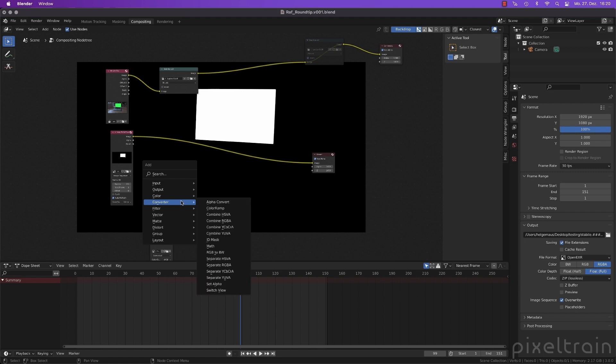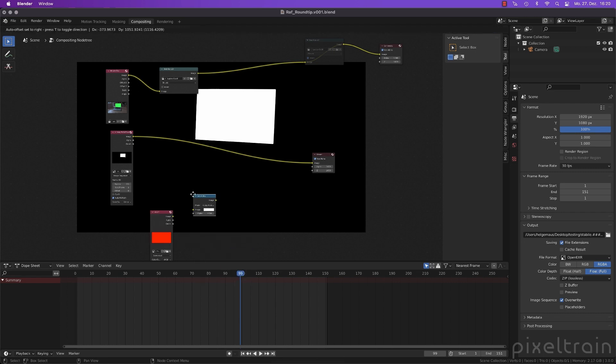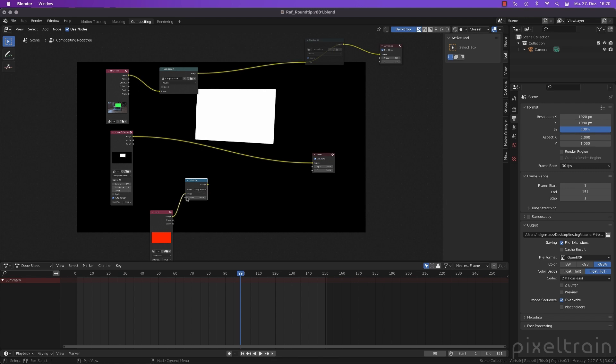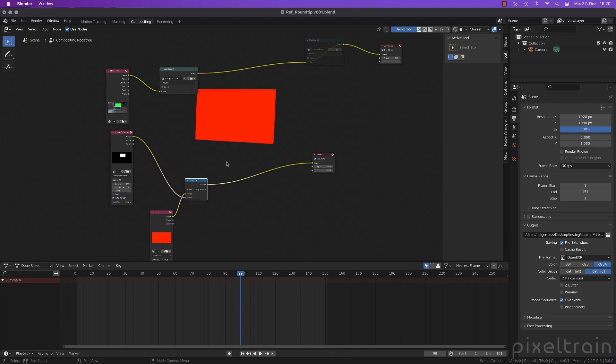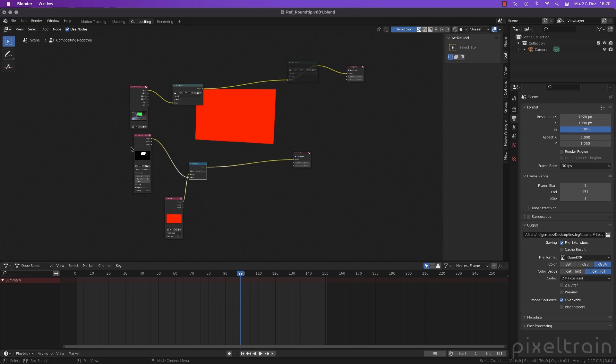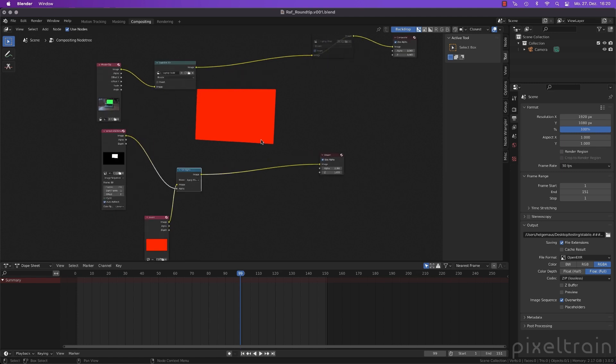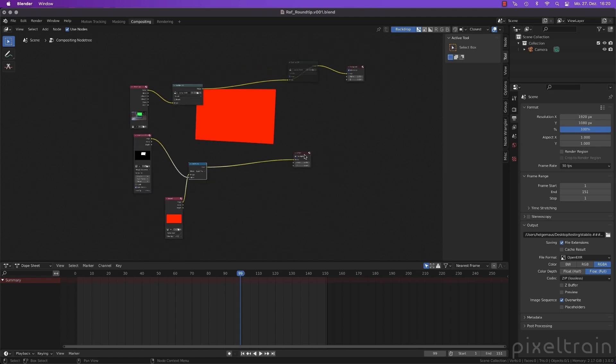This is a little bit Blender compositing ideas. For this we use a set alpha node. We say this is our background image. And this is the thing we want to use as an alpha. And if you go now here, you see everything is gone. Yeah, now you only have this red thing because now you use this alpha here. Okay, now we have something.